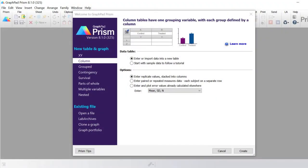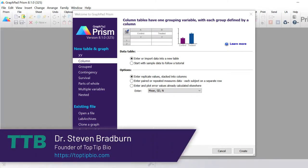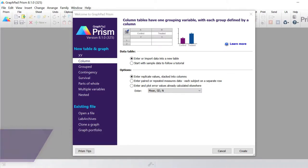My name is Dr. Steven Bradburn from toptipbio.com and in this video tutorial I'm going to show you how to use GraphPad to retrieve a frequency distribution of your data.